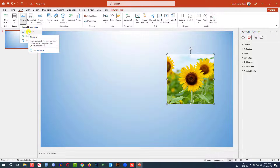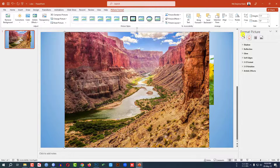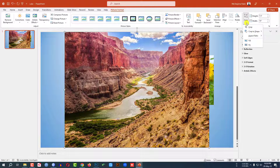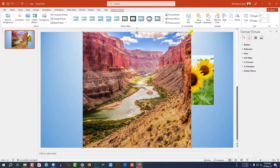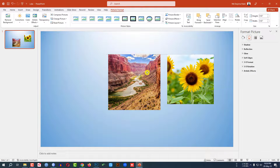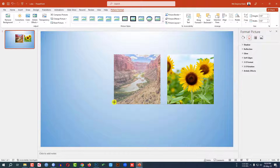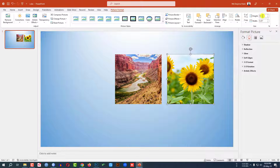Again go to Insert, go to Picture, This Device. Let me select this picture and click Insert. Go to Crop, Aspect Ratio, 1:1. Hold down the Shift key, resize it, and make it the same size as the previous one. This is perfect — both pictures are the same size.